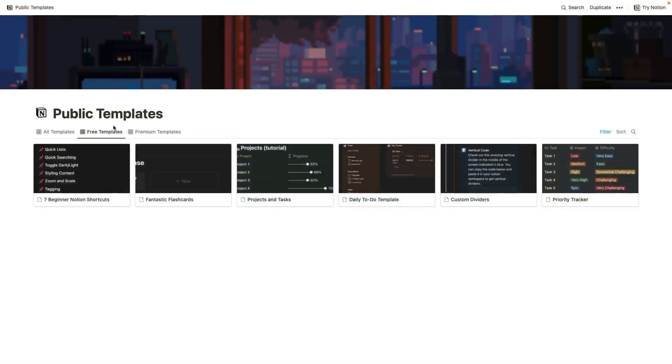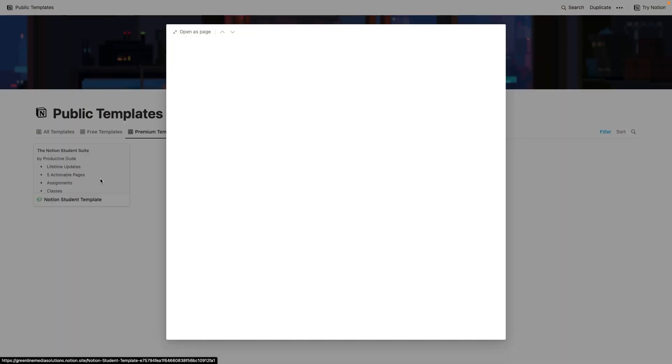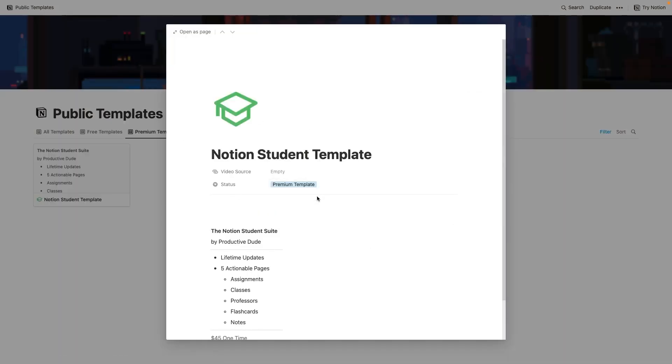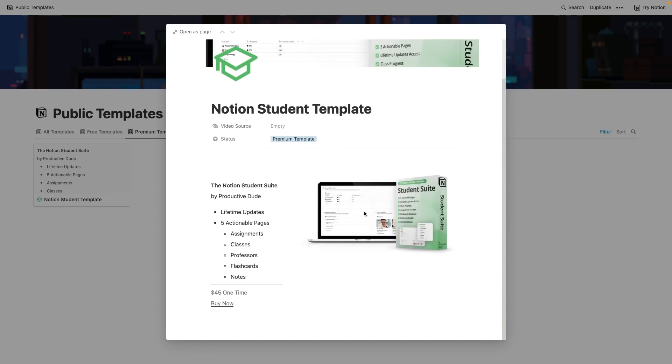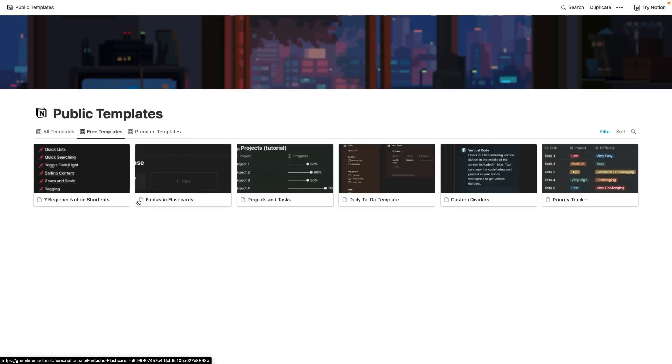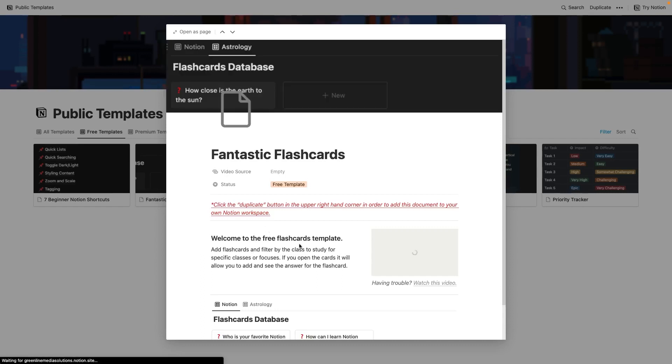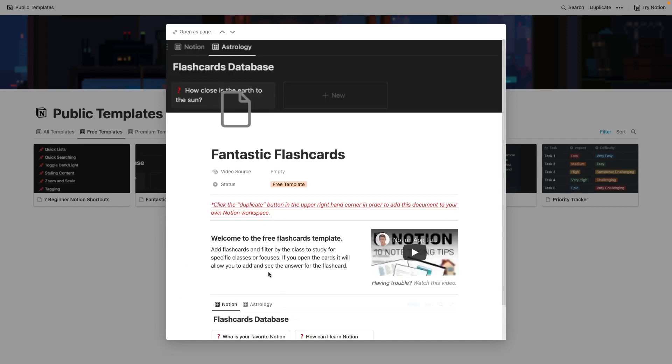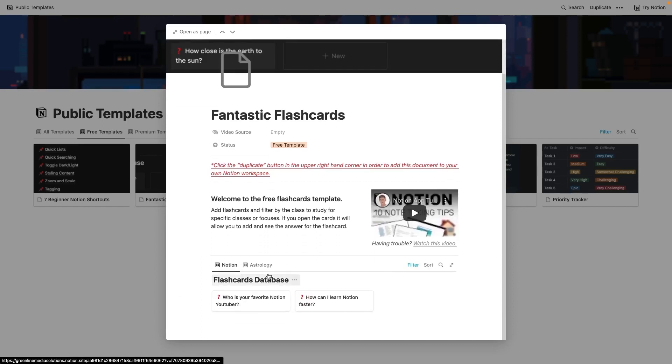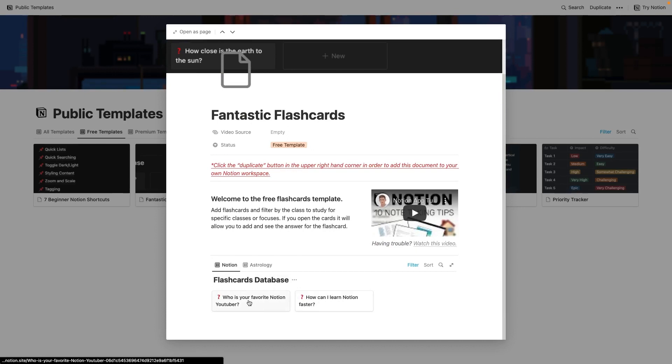The next template that I wanted to share is fantastic flashcards. Now, this is actually a component that I use within one of my premium templates that I've created recently, which is the student dashboard. So the student dashboard has a ton of different features to it, right? It has assignment tracking, class tracking, professors, flashcards, and notes. And in this free template, fantastic flashcards, I give you guys access to the same flashcards that I use in that student dashboard.